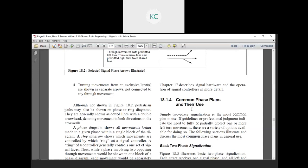Simple two-phase signalization is the most common plan in use. If guidelines or professional judgment indicate the need to fully or partially protect one or more left turn movements, there are a variety of options available for doing so.